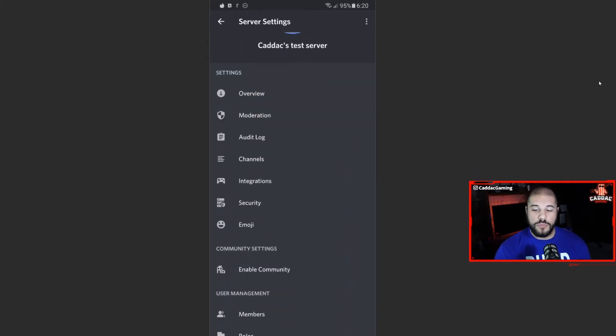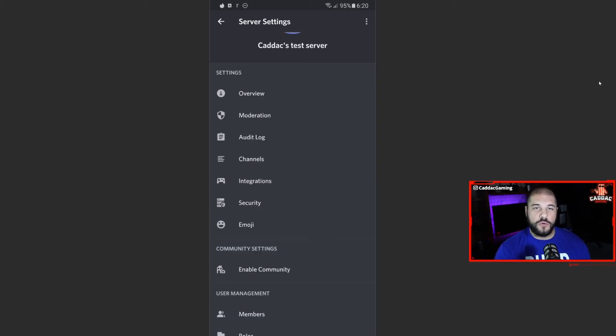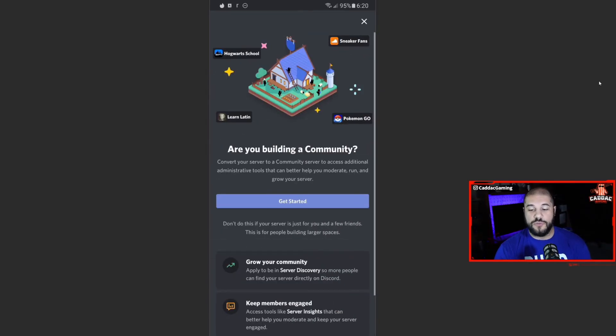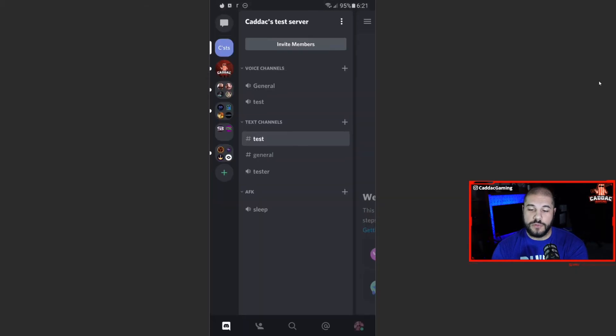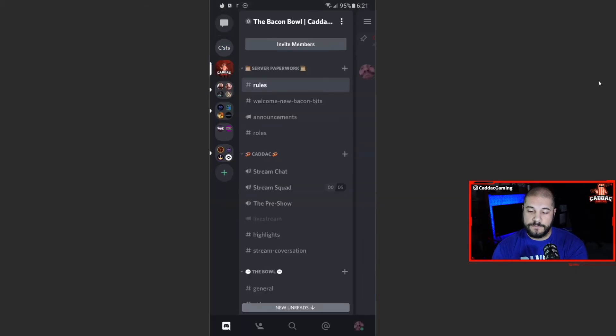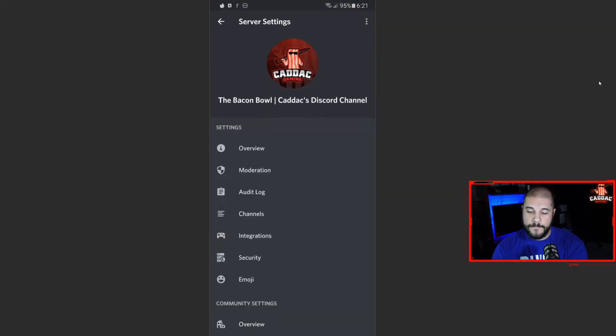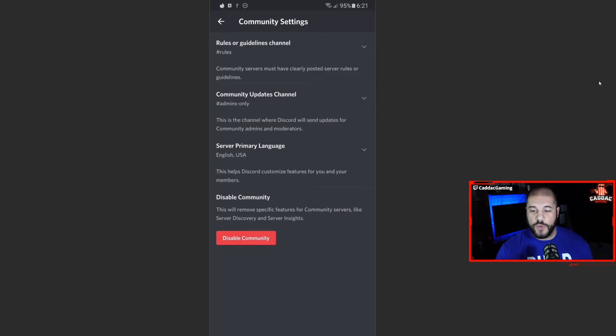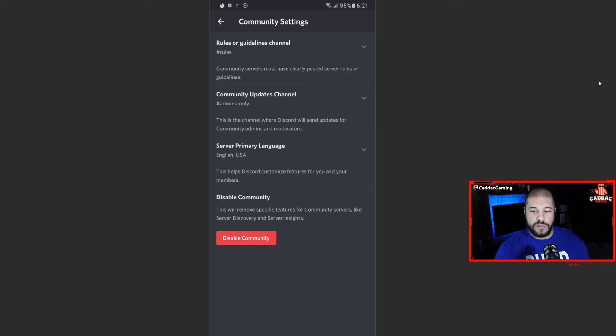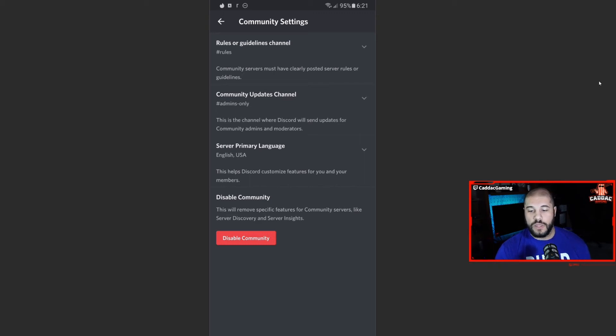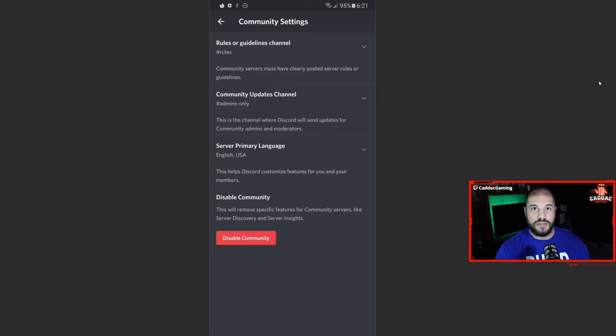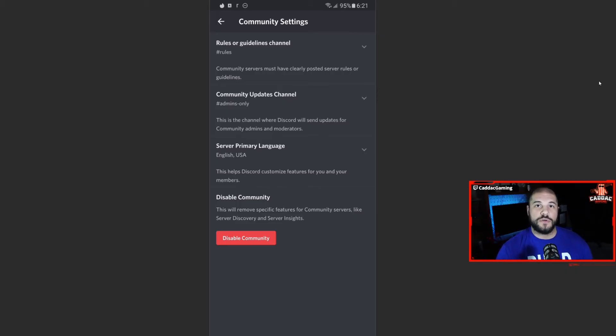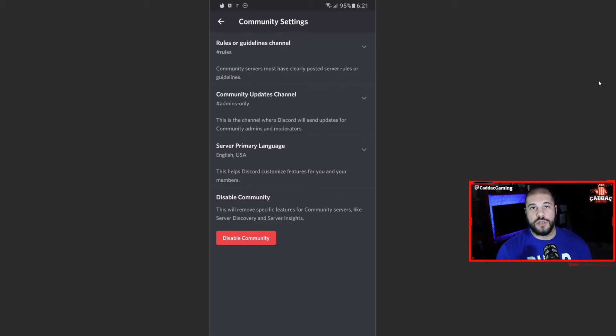Now on mobile, under community settings, the only thing you really get to do is have a quick overview of your community settings. If you don't have community enabled, it allows you to first enable community. But if you do have community enabled, it allows you to just get a quick overview about where your rules and guidelines are, where the community updates will go, the server primary language, and then being able to disable it. And that's all you get here. So if you do have a community server, you're going to need to use the desktop version to be able to get the most out of all those community settings.